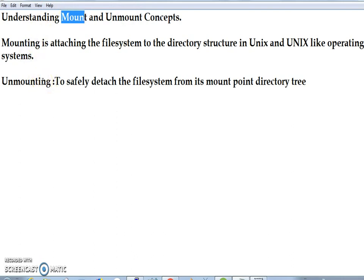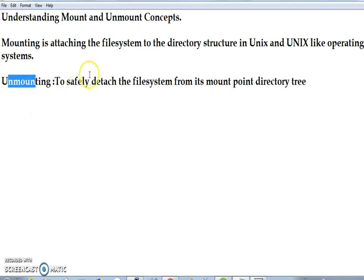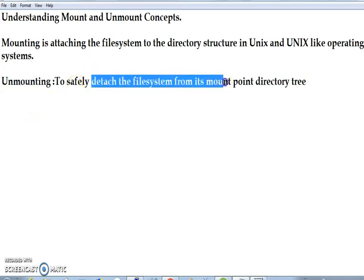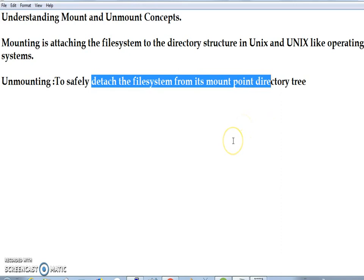In Windows, if you want to enable and disable a local area connection, you right-click and use properties to enable or disable it. Similarly, you can safely detach the file system from its mount point directory tree using the command called umount.